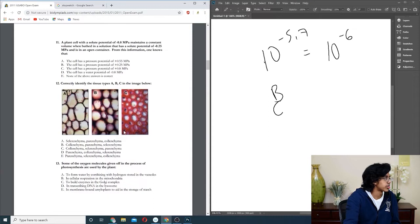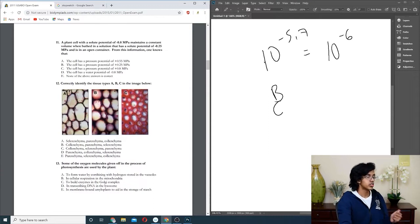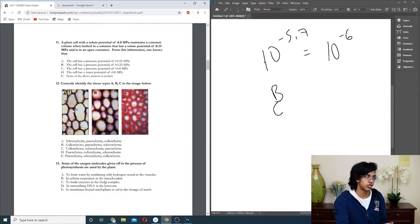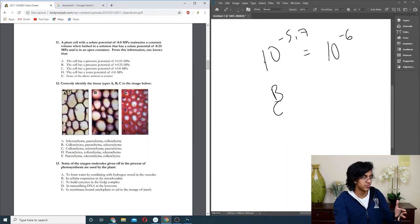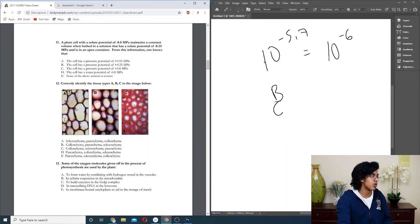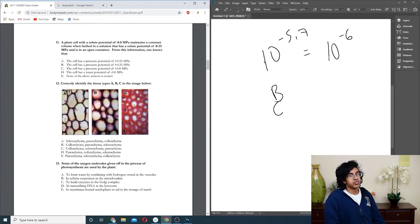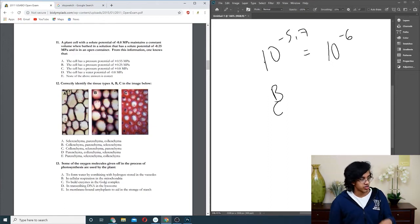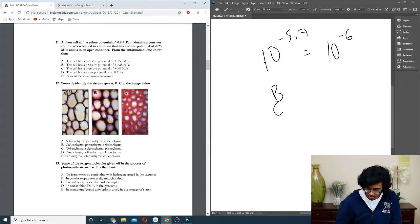Question twelve: identify. Basically, parenchyma has the smallest cell wall and is really flexible and stuff. Collenchyma is slightly more, and sclerenchyma is like really cell wall-y. That's a cool word. You guys better use cell wall-y in your next bio exam. So it should be parenchyma, collenchyma, sclerenchyma, so D.